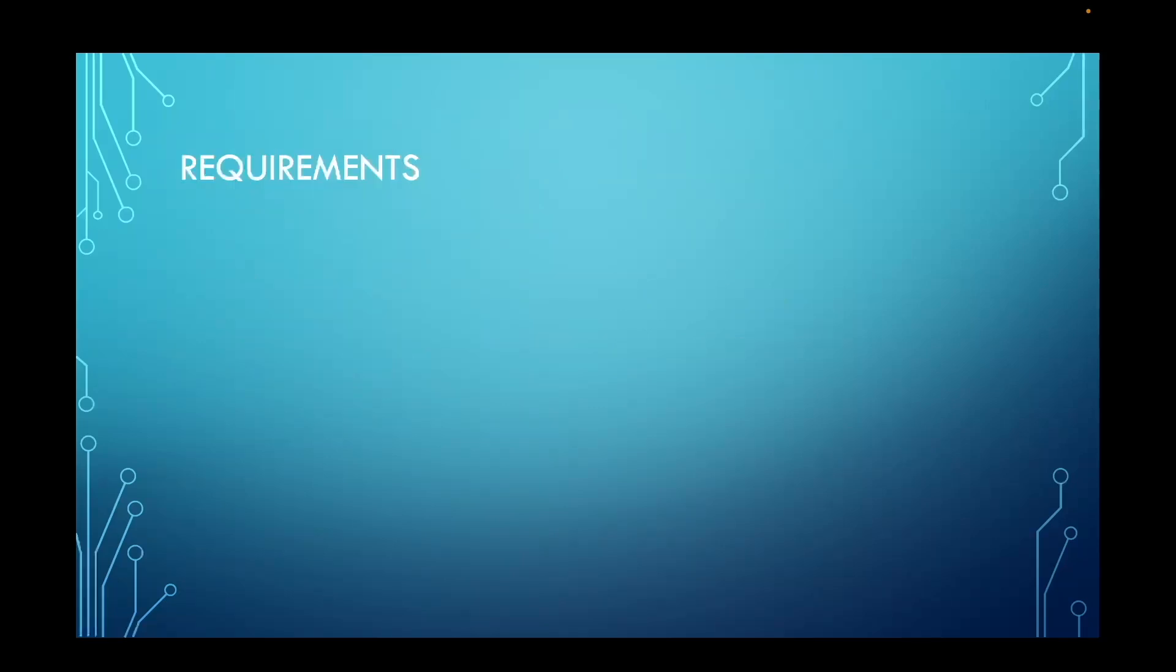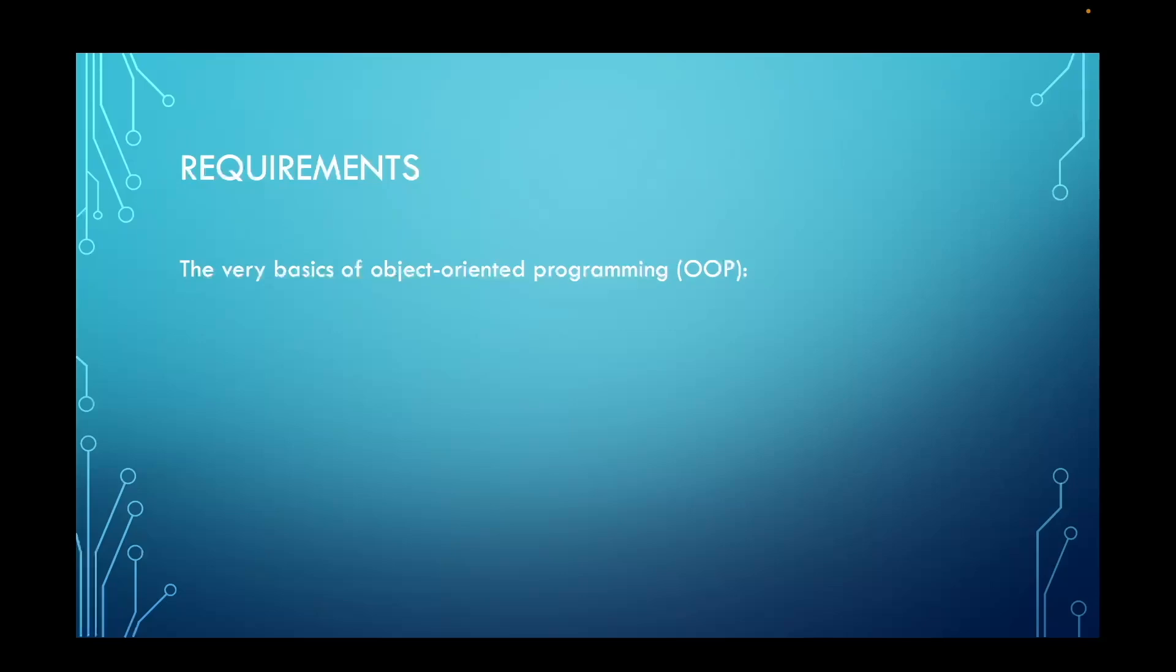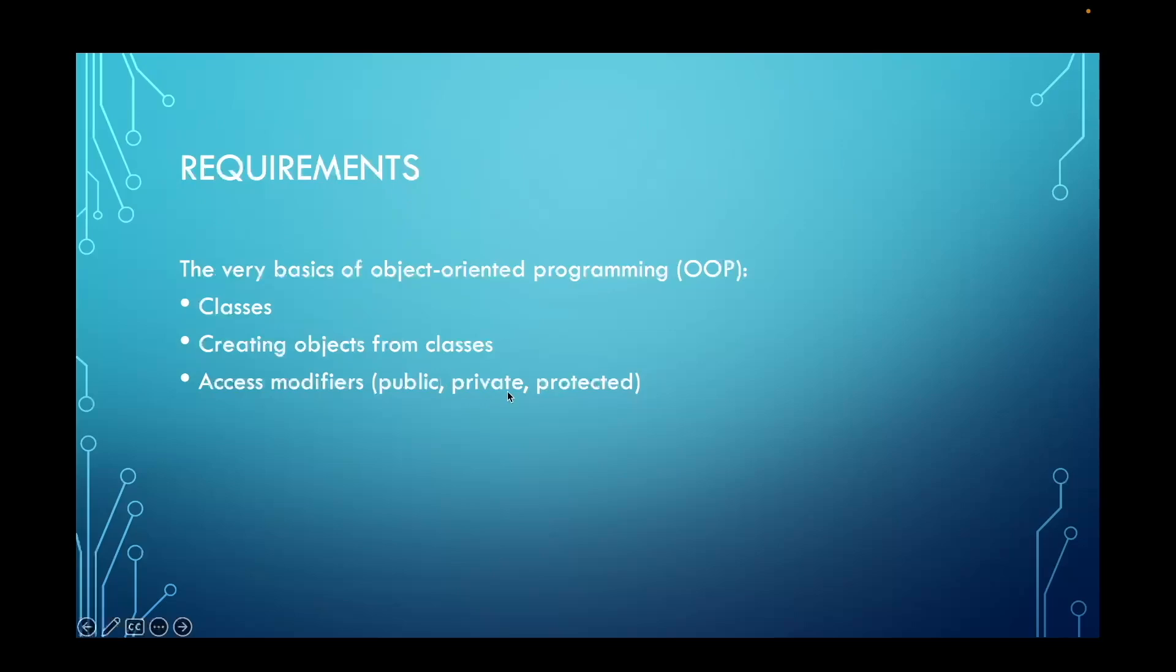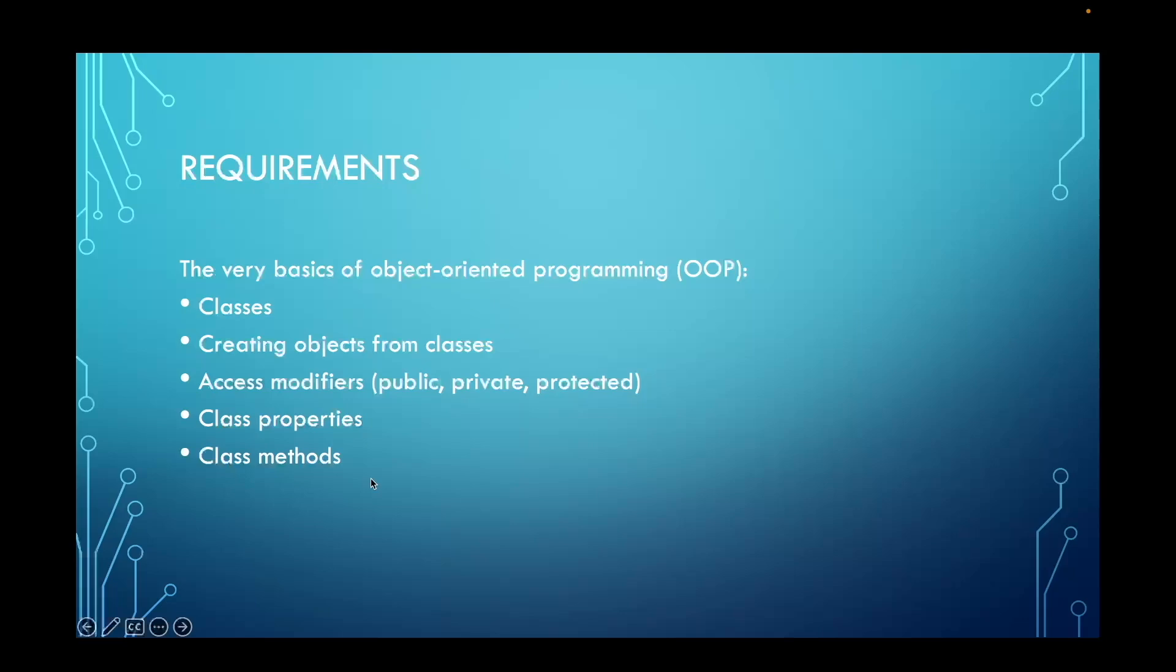Here are some things that you should understand before starting this course. This course is for developers that have at least a very basic knowledge of object-oriented programming and want to learn design patterns to become better, more complete developers. You should understand what classes are, how to create objects from classes, access modifiers such as public, private, and protected, class properties or fields, and class methods. As you can see, you just need to understand the very basics of object-oriented programming to find value in this course.